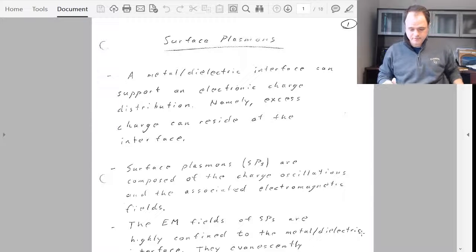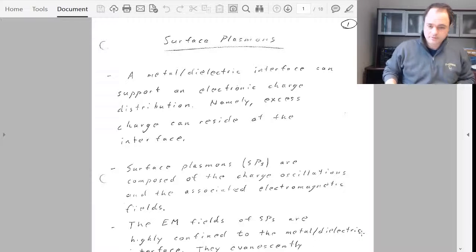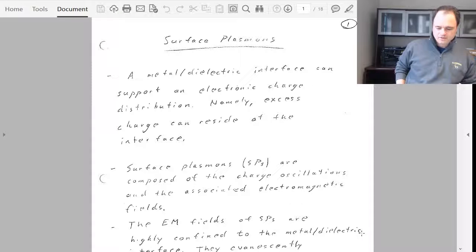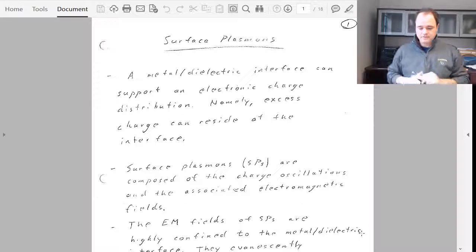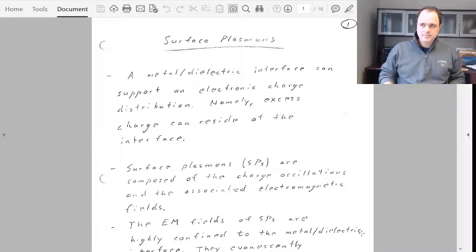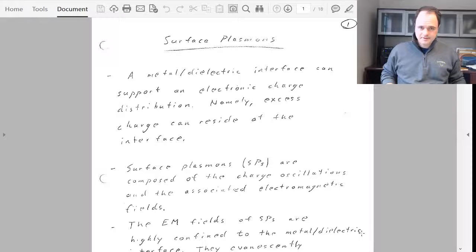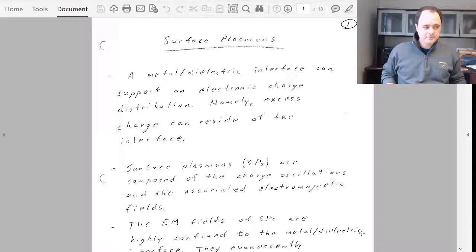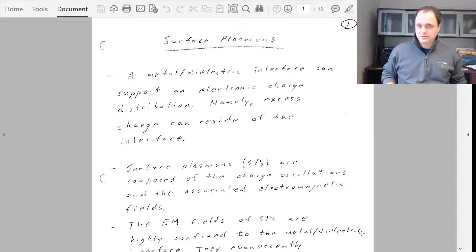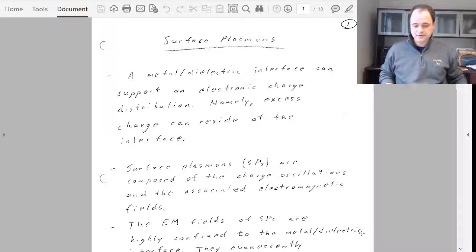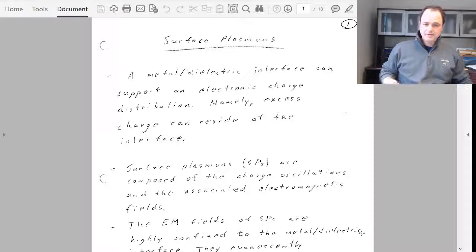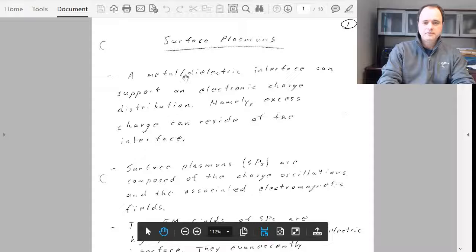Welcome students to theoretical lecture seven, where we are going to cover a new type of electromagnetic mode — an optical mode, and more generally an electromagnetic mode. It's going to be a resonant mode called surface plasmons. Most people who know about surface plasmons just in passing do not think of them as something associated with patterned materials; they think it's really just associated with a single flat surface between a metal and a dielectric interface.